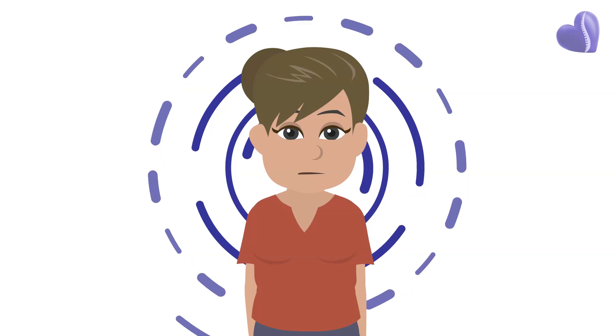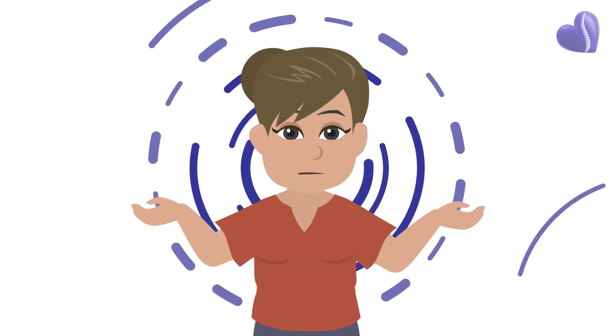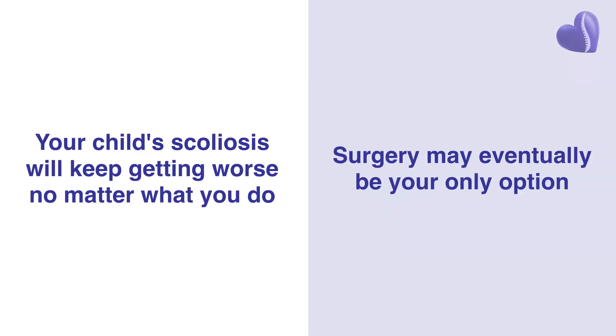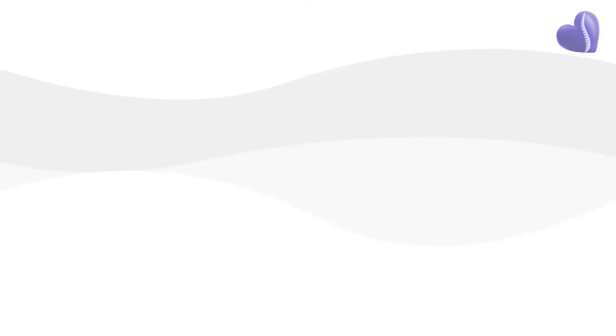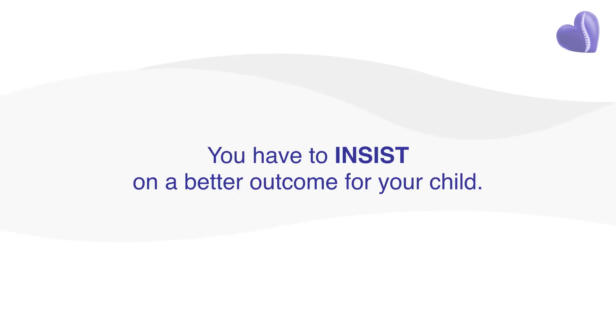You have to decide that what you've been told—that your child's scoliosis will keep getting worse no matter what you do, that surgery may eventually be your only option—simply isn't acceptable. You have to demand better answers. You have to insist on a better outcome for your child.